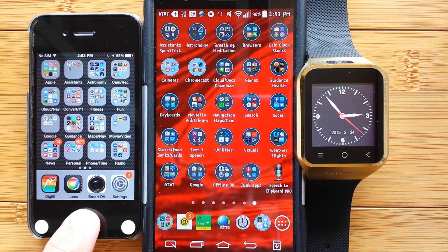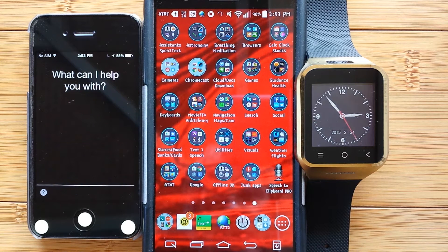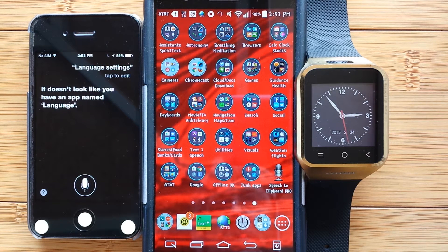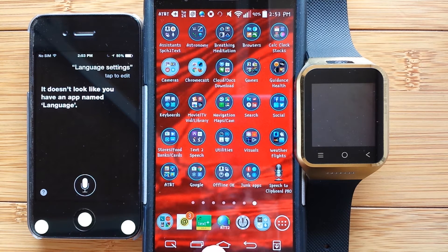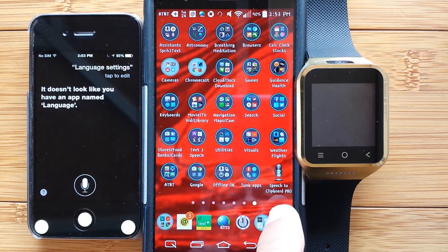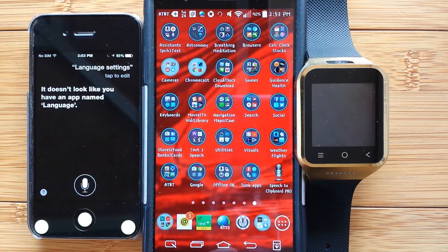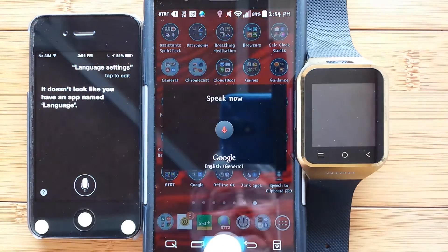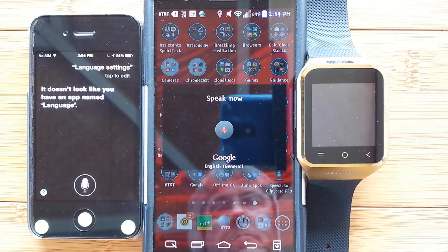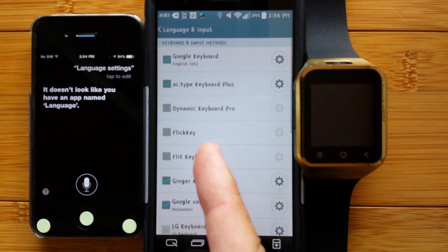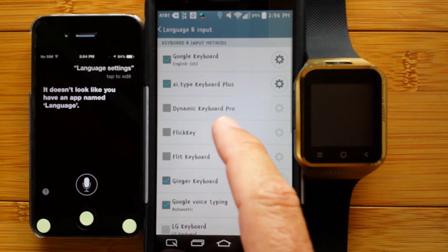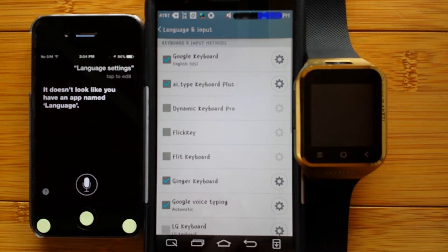Apple uses Siri. "Language settings." It doesn't look like you have an app named Language. On Android, when I press and hold, I had a lot of choices of different assistants I could choose. The one I've chosen is the one we've been reviewing recently called Speech to Clipboard Pro. So all I've got to do is press and hold, just like on the Apple platform. "Language settings." And that looks good — Language and Input, all the different kinds of keyboards, all the aspects related to language.